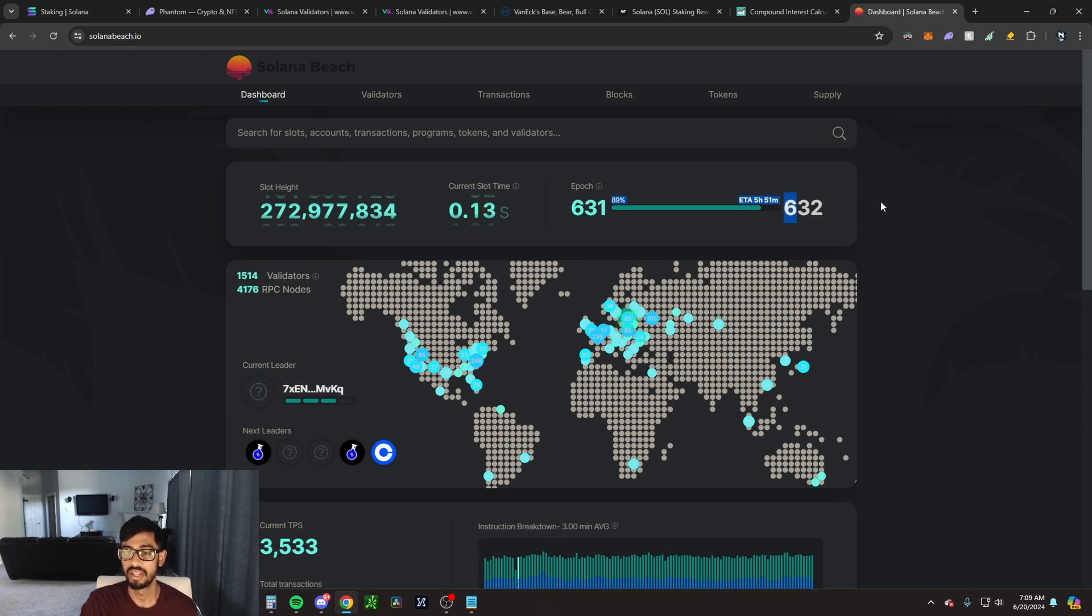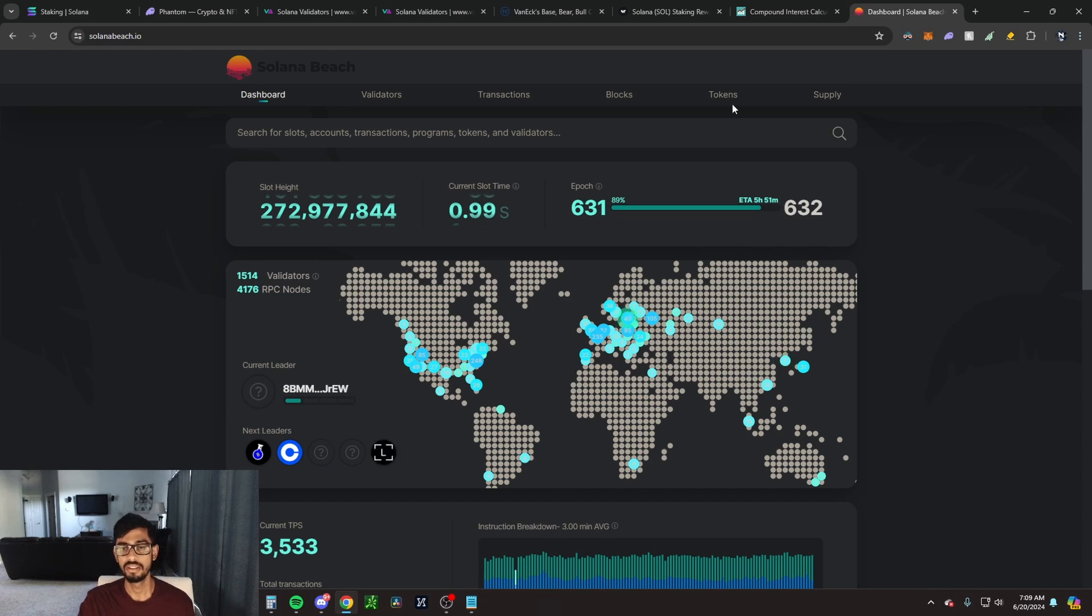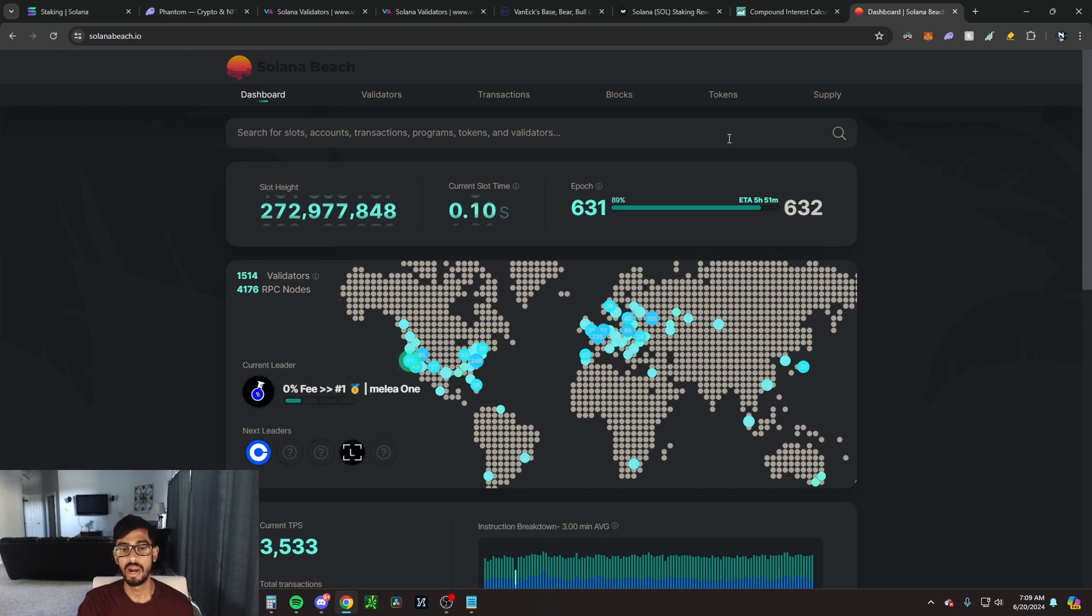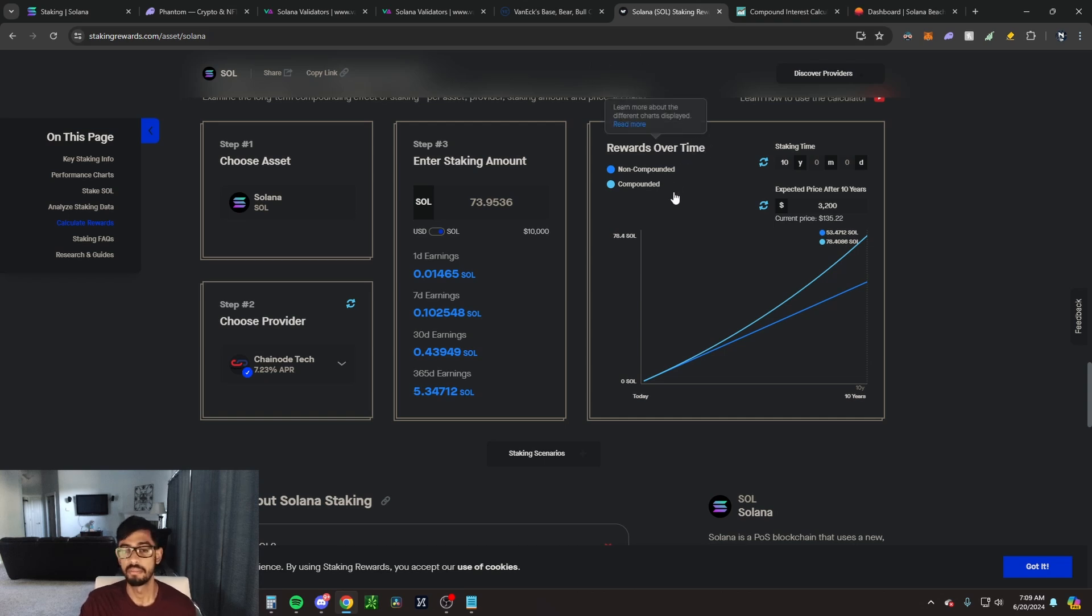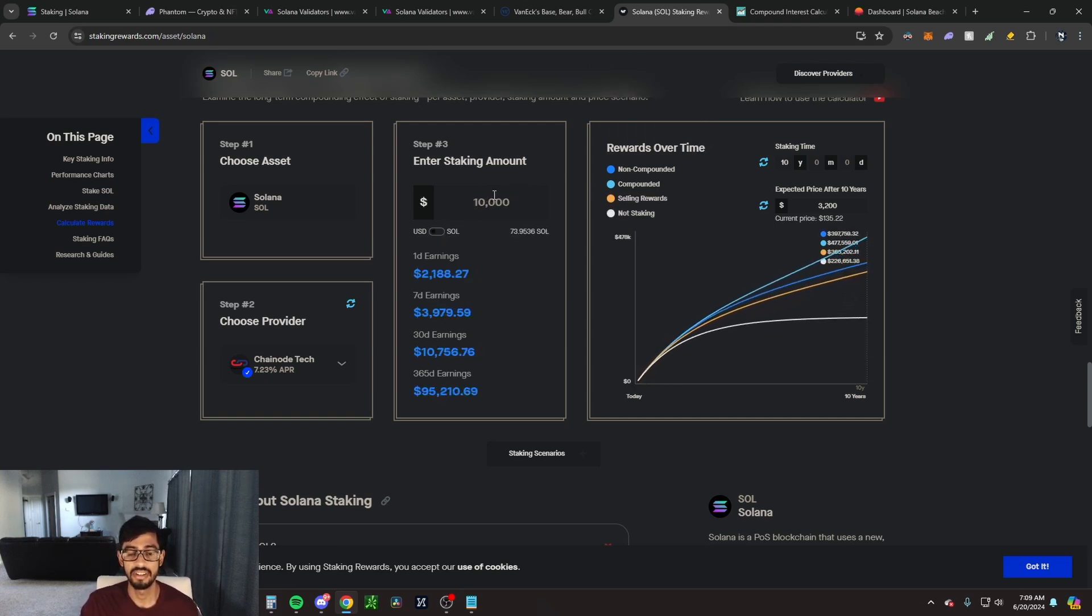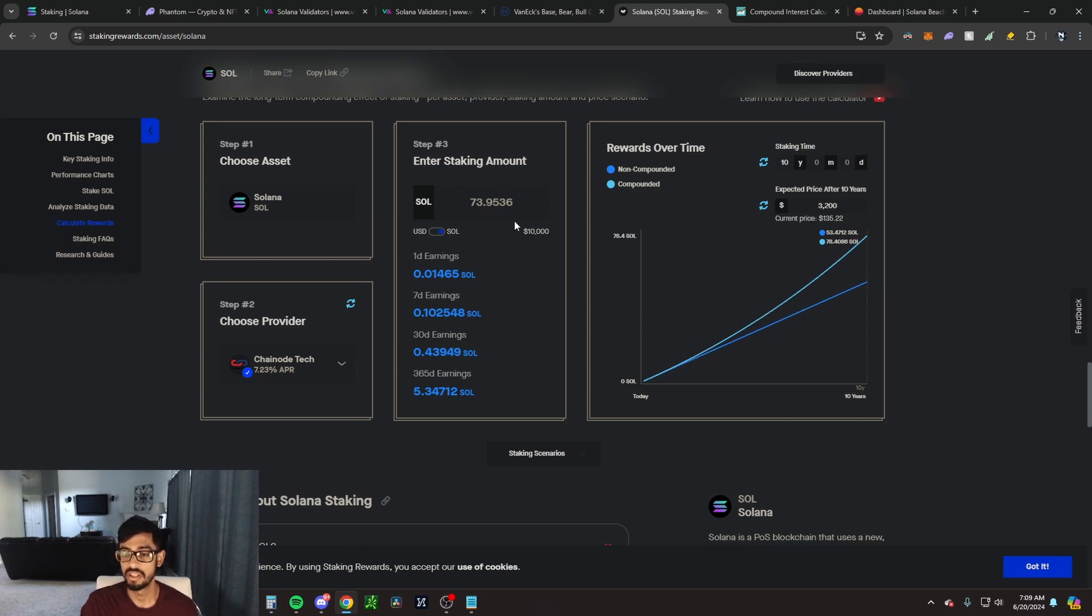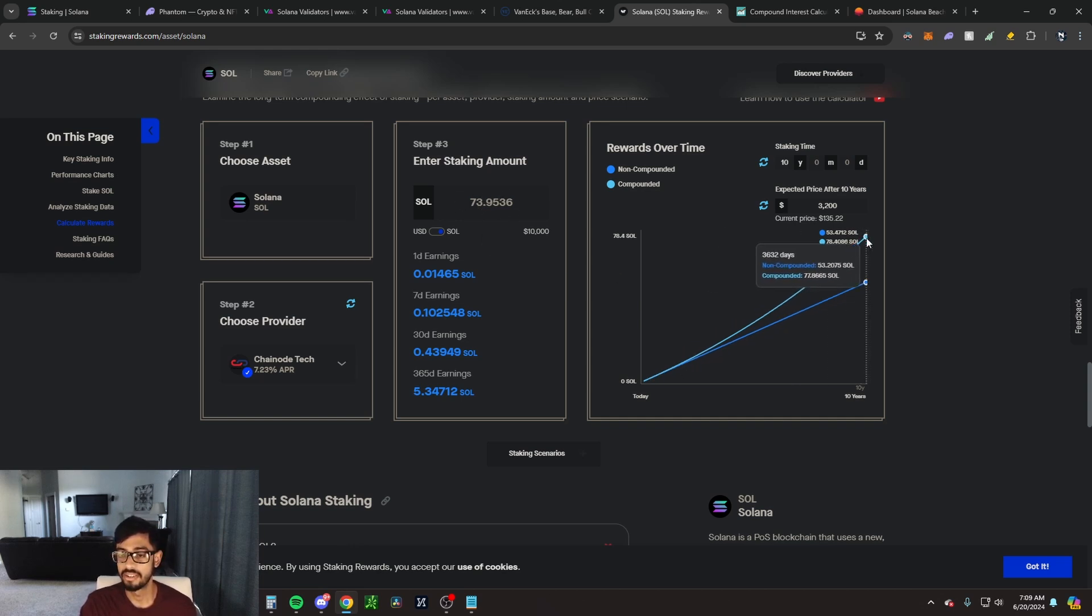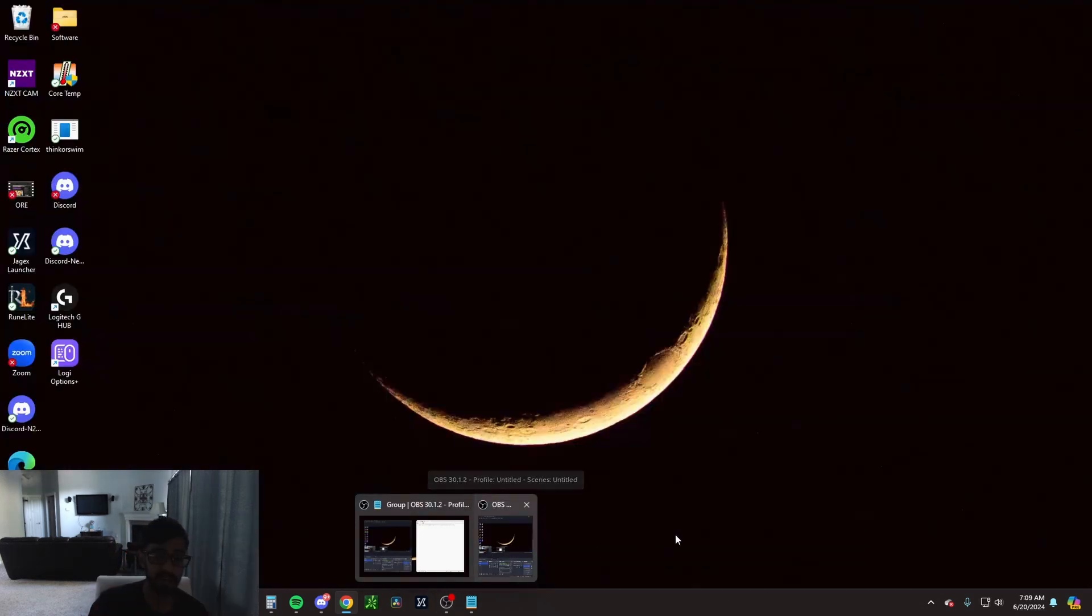So keep that in mind. Let's talk about how powerful staking Solana really can be for you. We have a couple examples here. If we started with about $10,000 USD, and that's going to be about 74 SOL right now, you're going to have earned in 10 years about 78 Solana. That's in 10 years, keep that in mind.